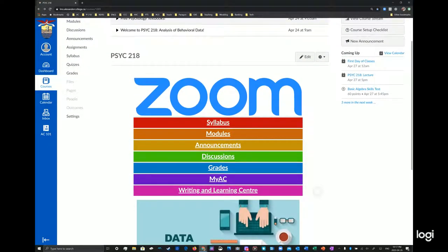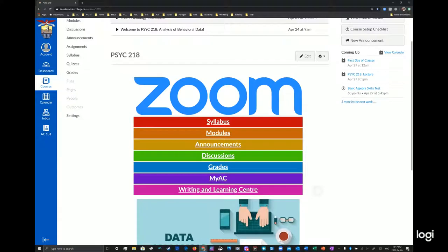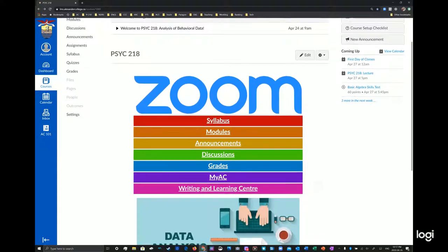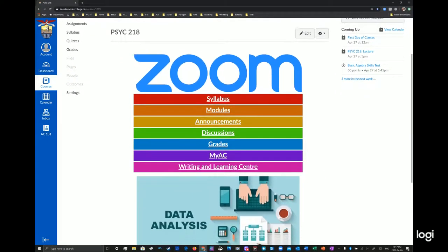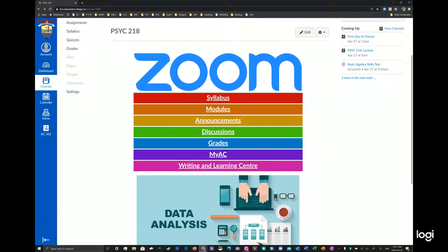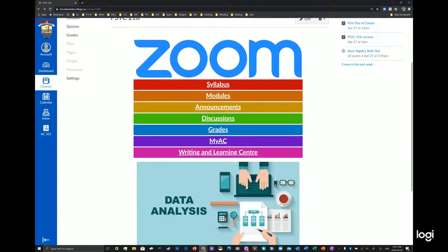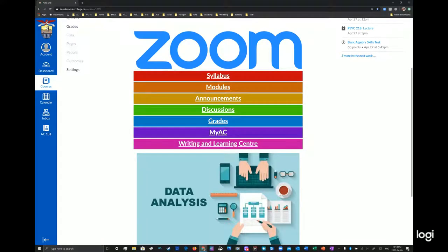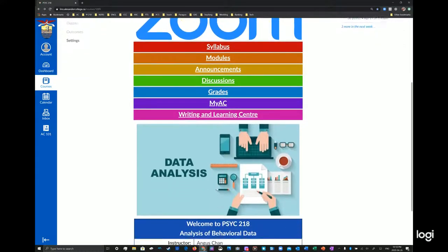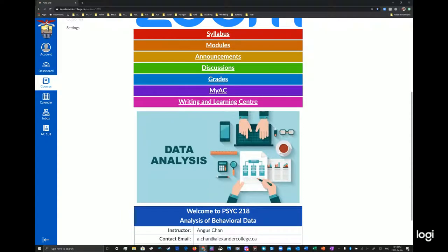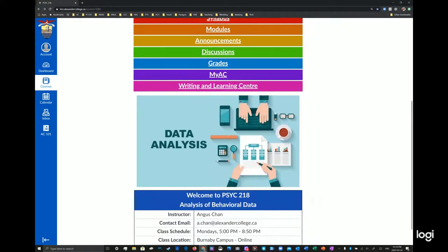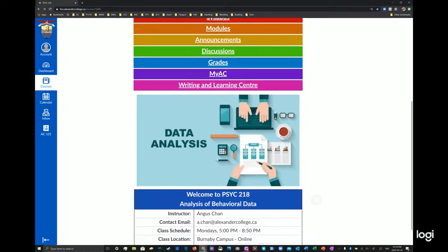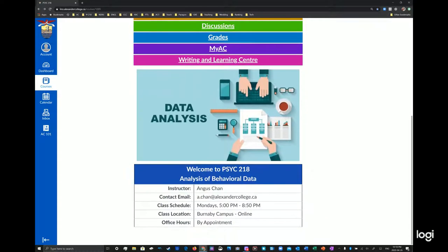We got a big Zoom logo for our Zoom classrooms and then you can see a rainbow of colors. So you got the syllabus, your modules, the announcements, discussions, grades, MyAC, and you can log into that, and the Writing and Learning Center where you can get help with this course including math and statistics. There are also resources that you can use in our modules to also get writing help and learning help as well.